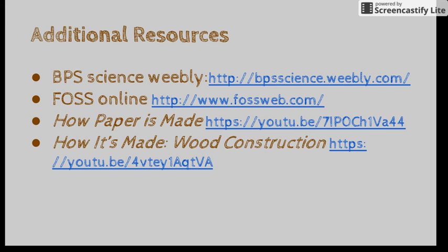That's all I have for this video. I hope you found it very helpful. Thank you and enjoy teaching wood and paper.